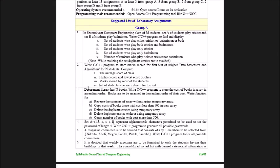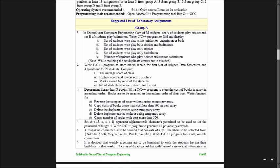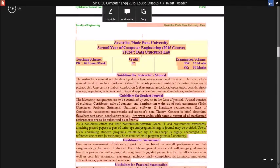The department library has n books and we have to write a C/C++ program to store the cost of books in an array in ascending order. The books are to be arranged in descending order of their cost. We have to write a function to reverse the content of the array without using a temporary array, copy costs of books with cost less than 500 into a new array, delete duplicate entries using a temporary array, delete duplicate entries without using a temporary array, and finally count the number of books with cost more than 500.